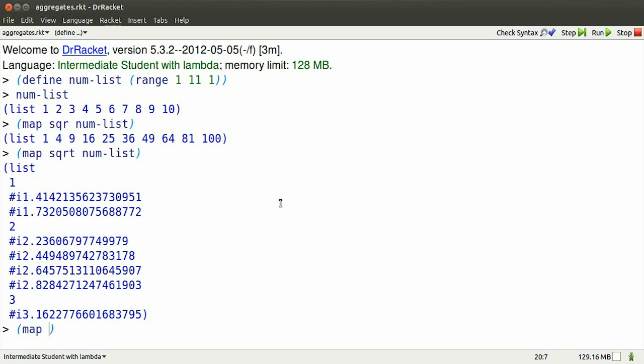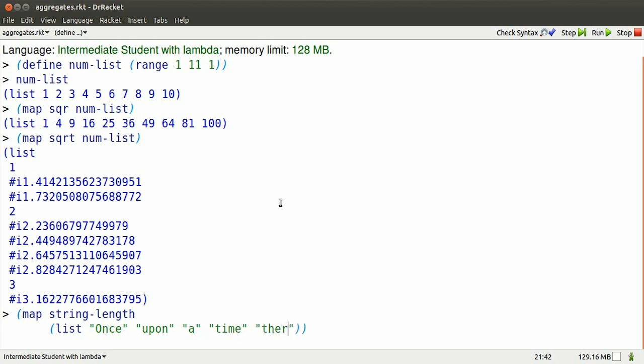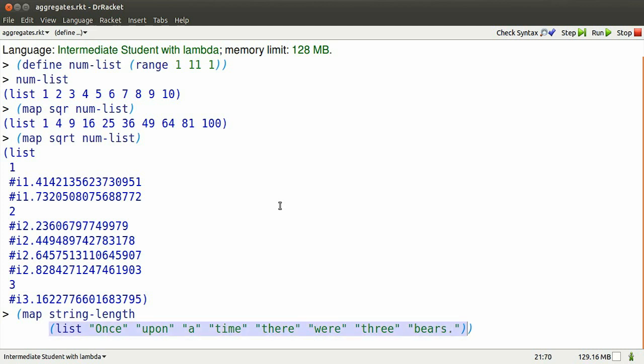I can map other kinds of functions. For instance, the string length of the opening sentence of Goldilocks can be created like this. I make a list of the strings in the opening sentence, and then I map string-length so that it produces the length of each one in a new list.